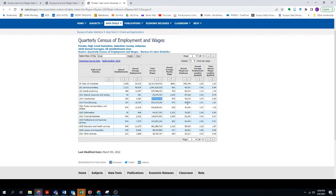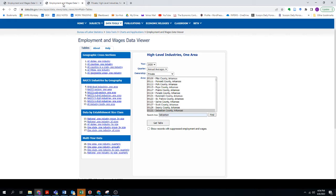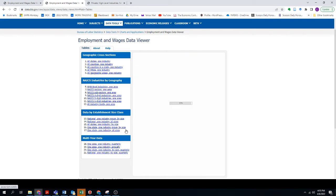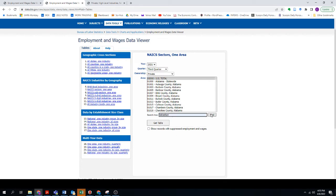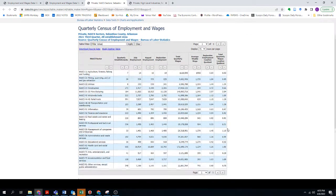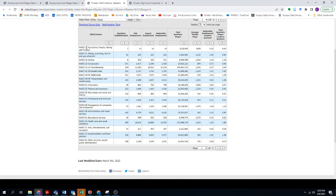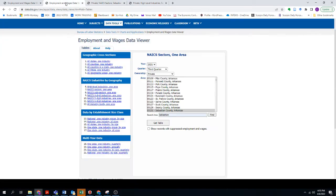The table shows the number of construction businesses in Sebastian County, the total employment across all establishments, total wages, the weekly wage per employee, and the annual wage per employee. But I want to get more specific and look for what a wastewater treatment operator may get paid. I can break it down more into NAICS sectors — for example, NAICS 11 is agriculture, 21 is mining, 22 is utilities, 23 is construction — this is just the aggregate breakdown of different industries.